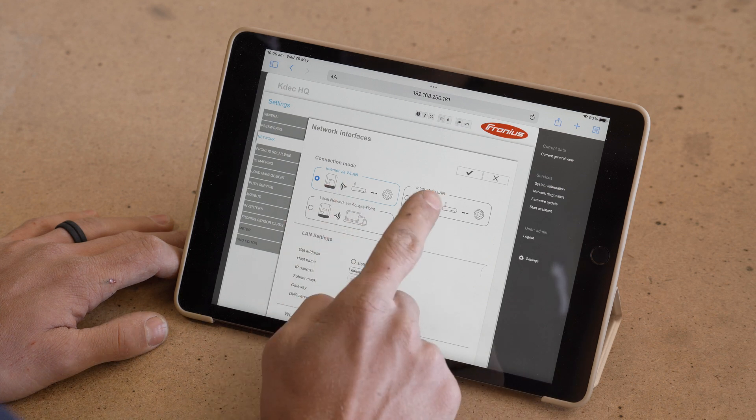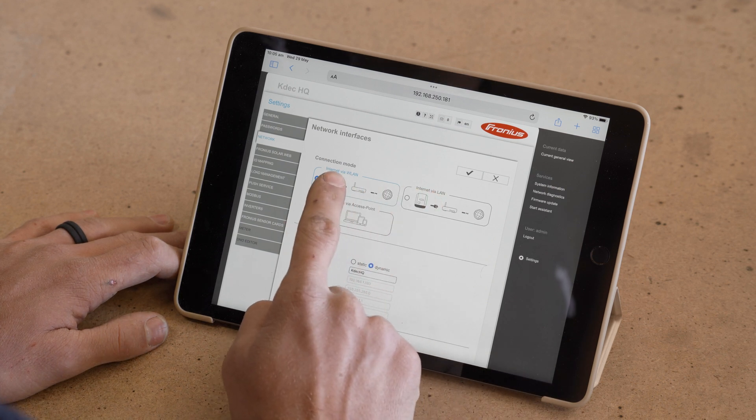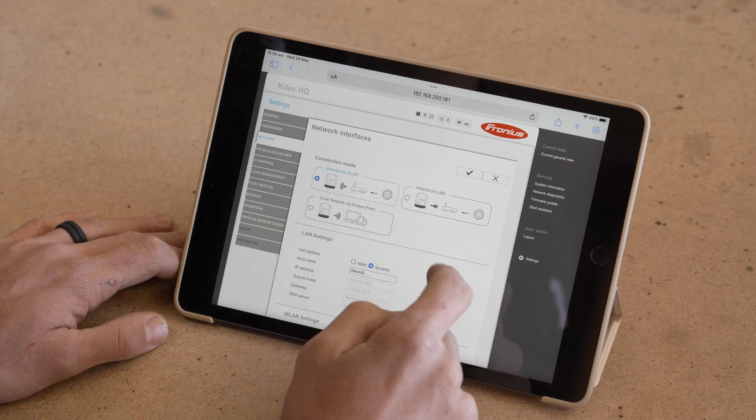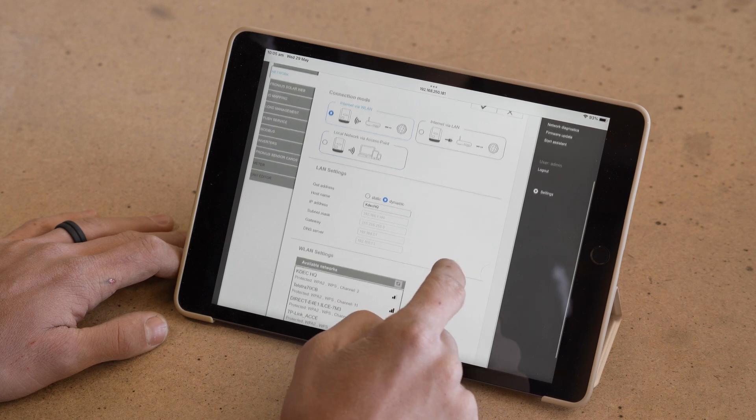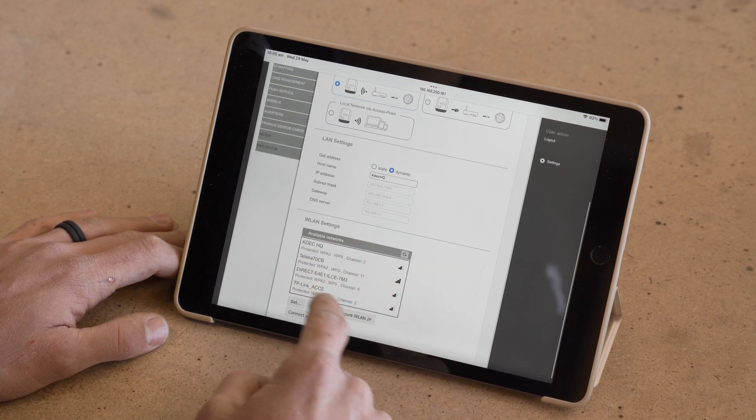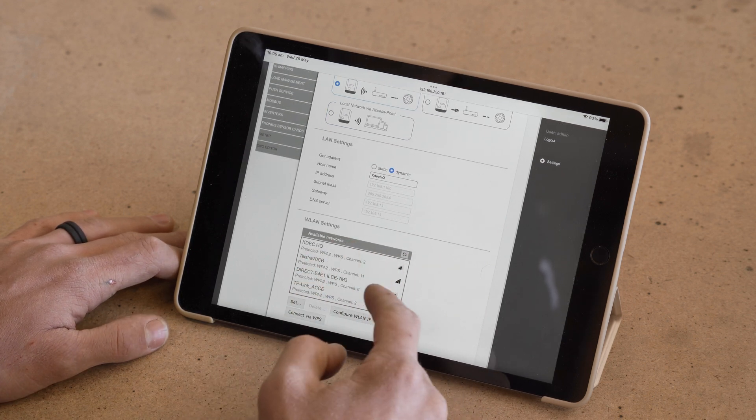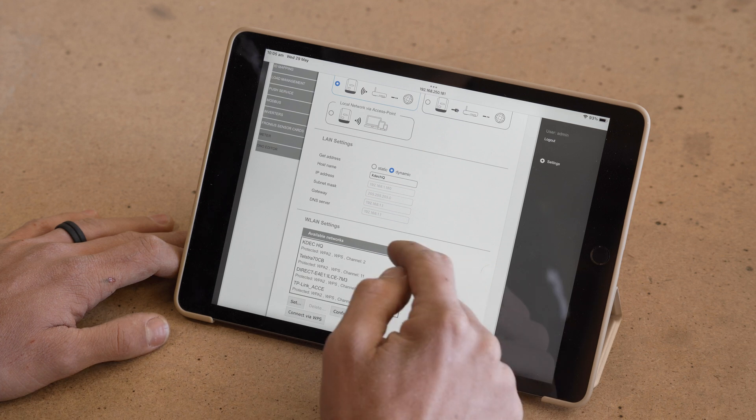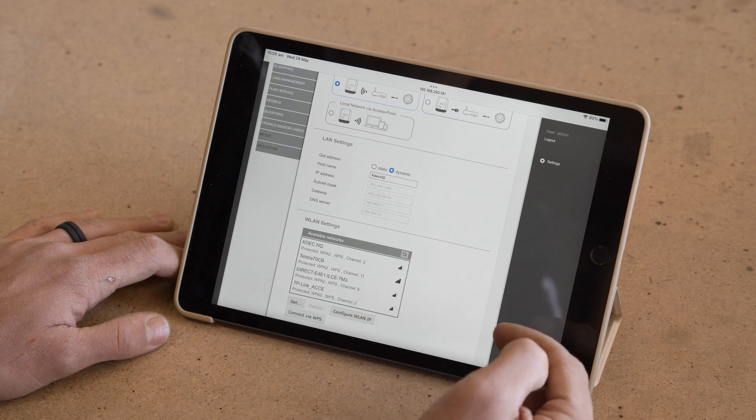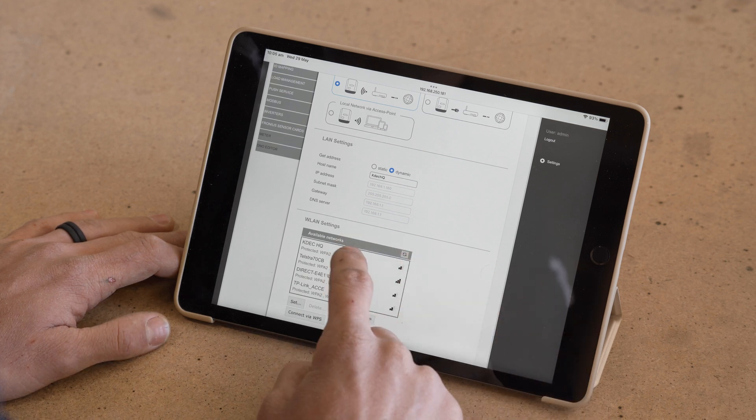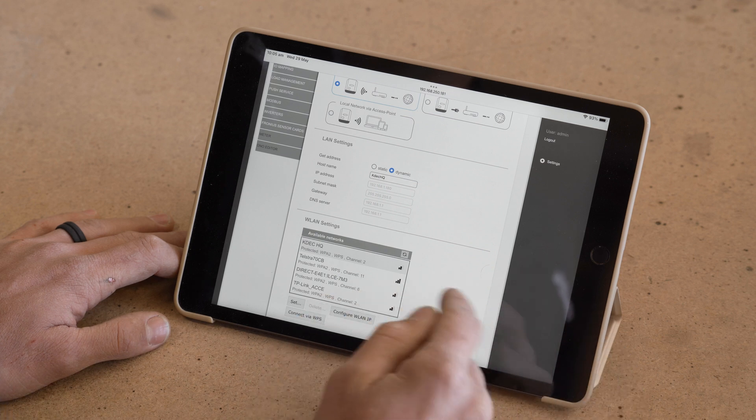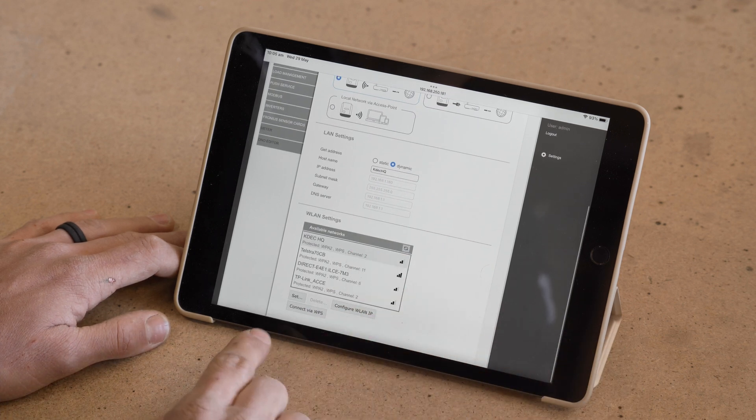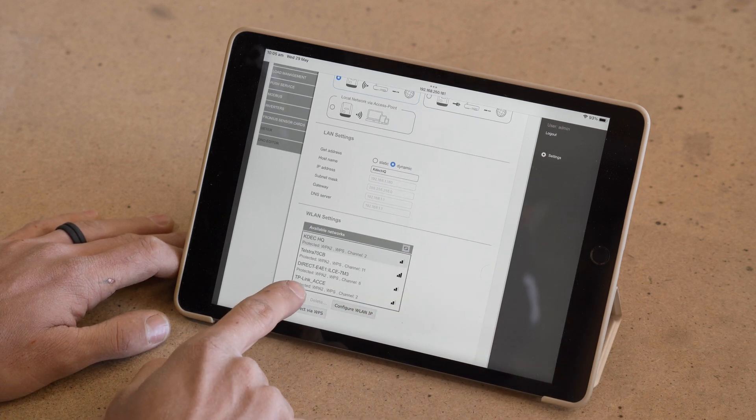Now we want to make sure here that we have internet via WLAN selected. And we scroll down and we should see a list of available networks. If you can't see your home network appearing here, you can hit the little refresh button and it should hopefully bring it up. We're going to go ahead and select KDEC HQ. After you've clicked on the network you want, you need to hit the little set button here.